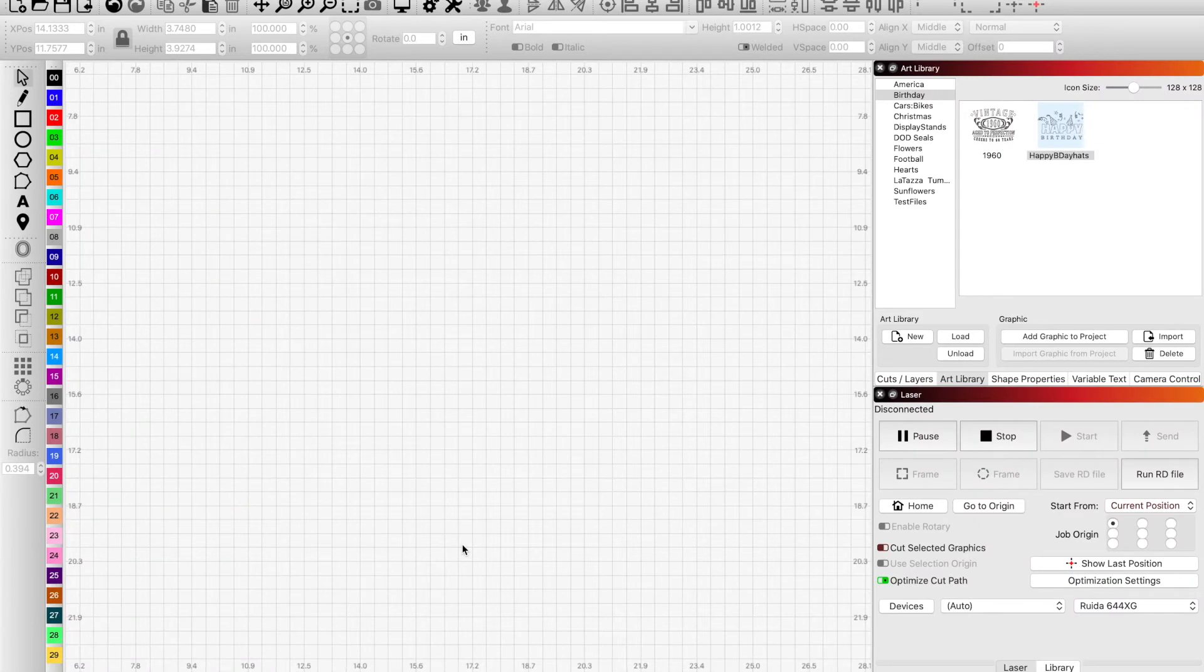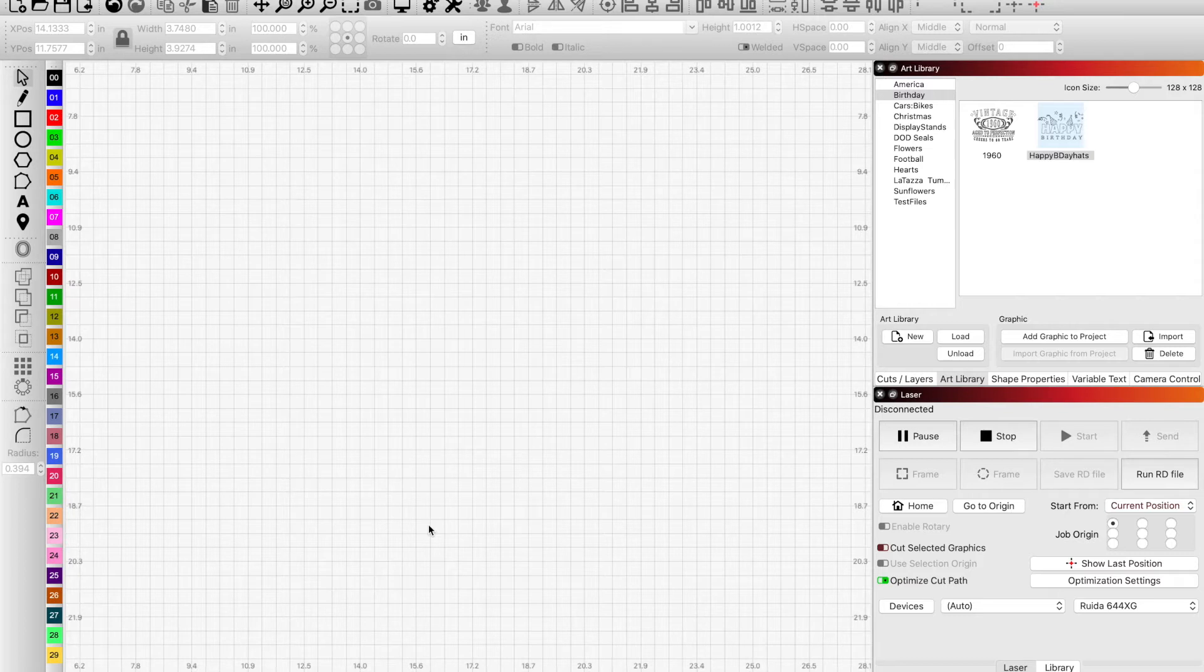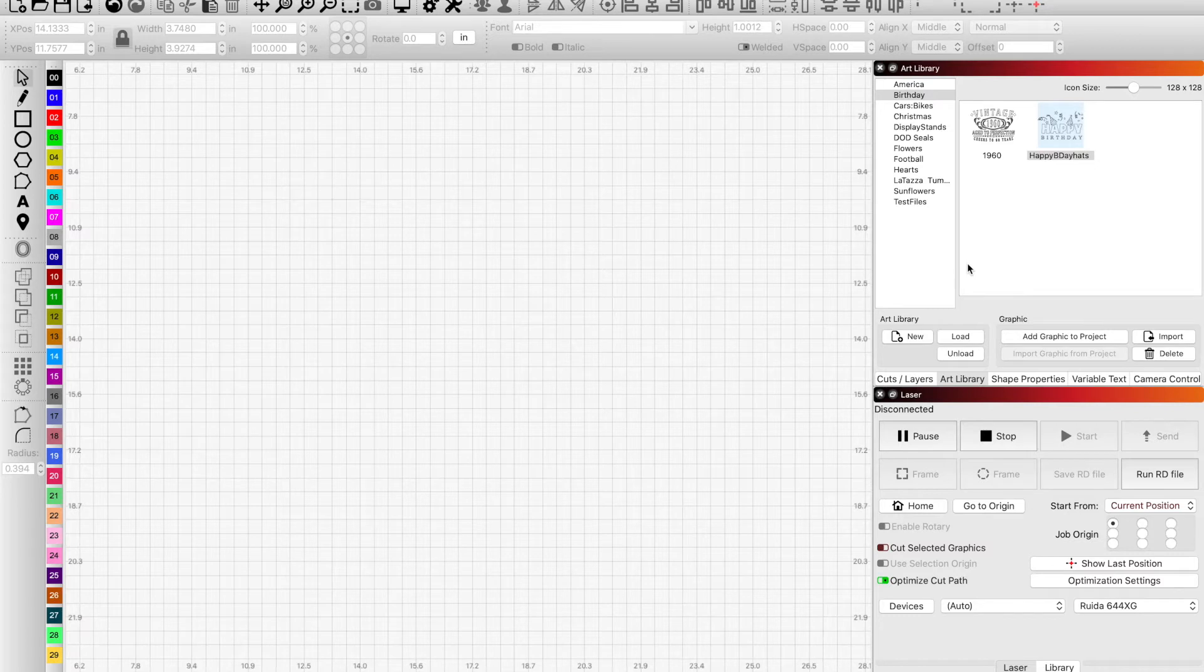Hey guys, welcome to another tutorial. In this one, we're going to give you a brief overview of LightBurn's art library. Very easy to use, very beneficial—it'll be a time saver for stuff that you use and reference frequently. As you can see over here in the top corner, I have my art library already up.